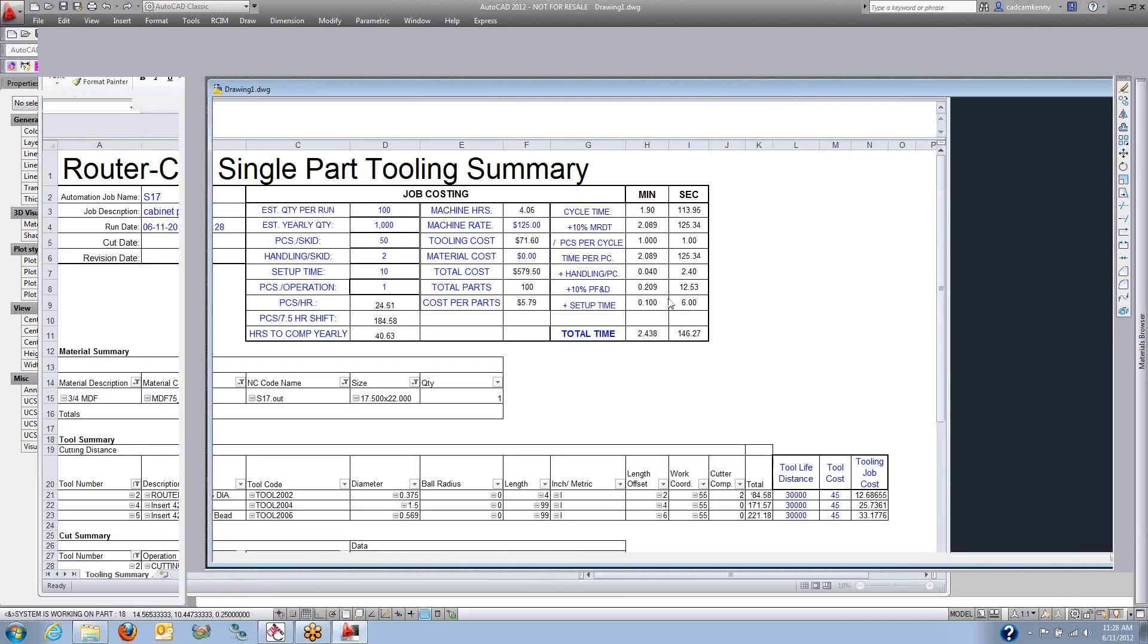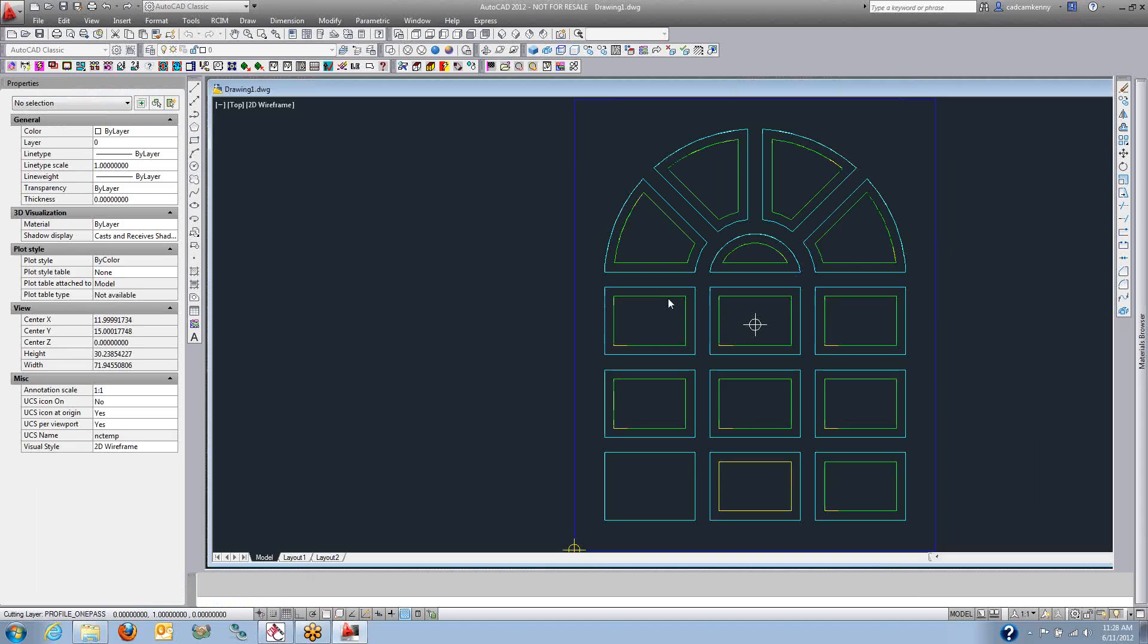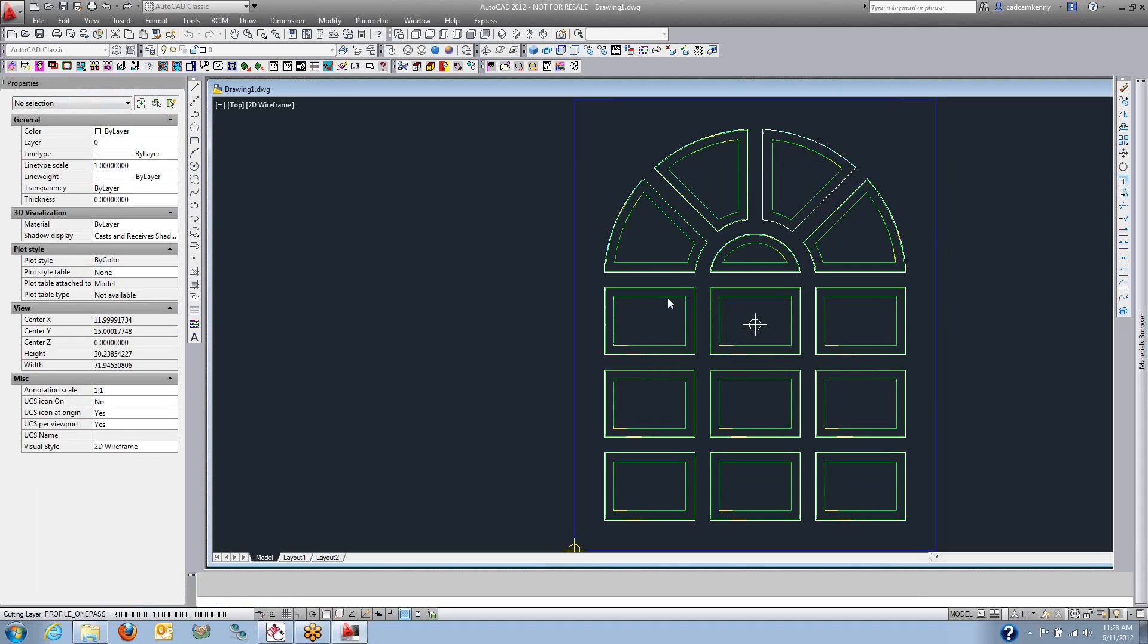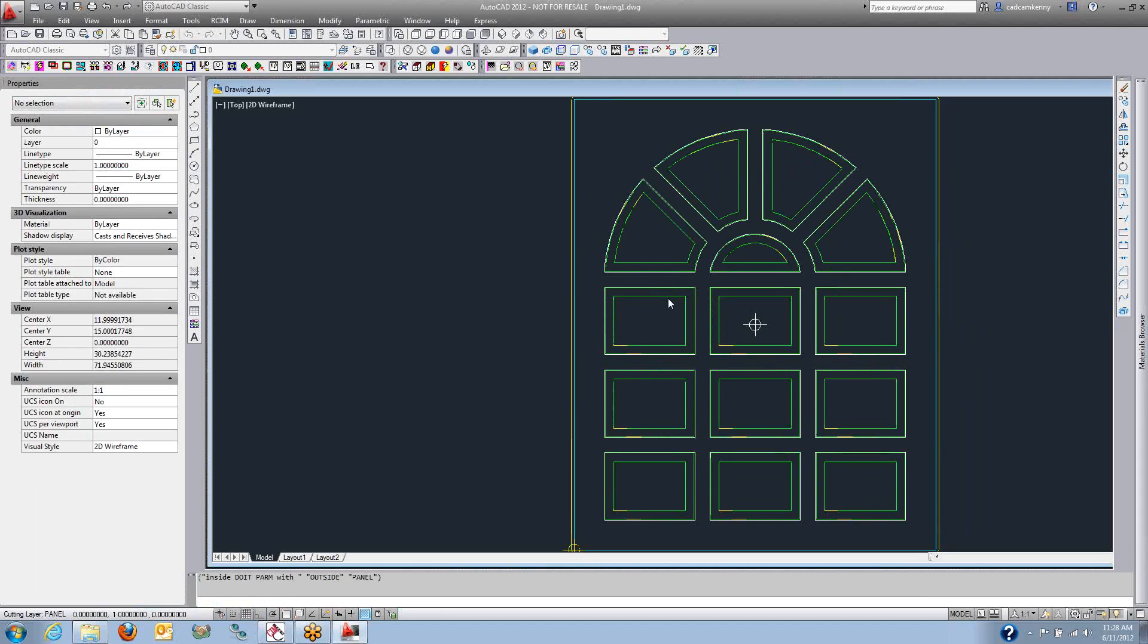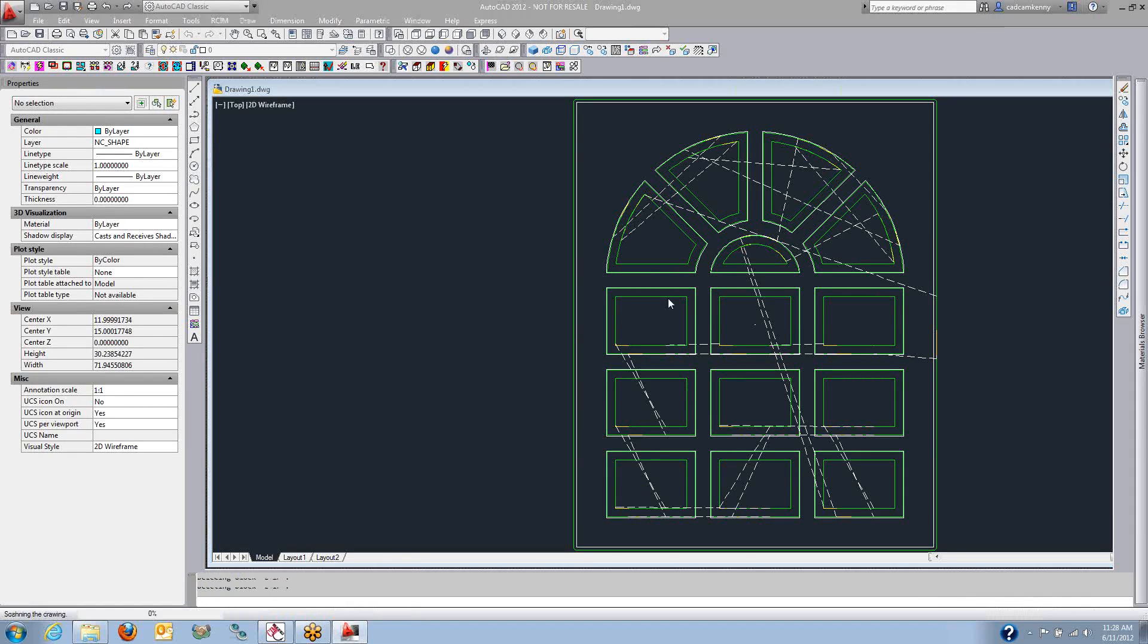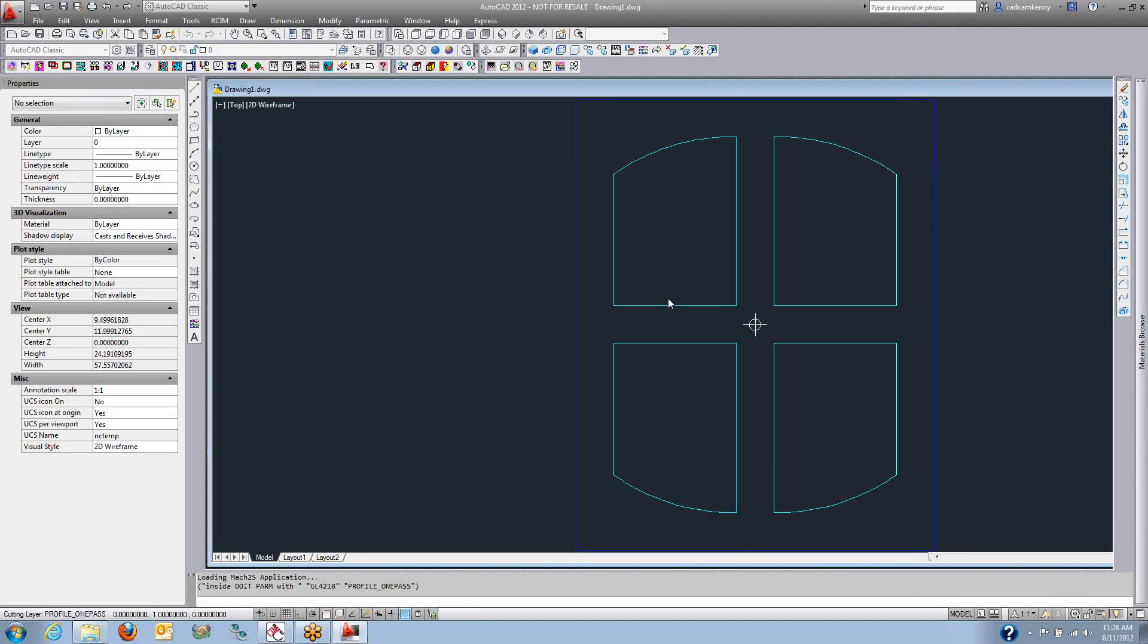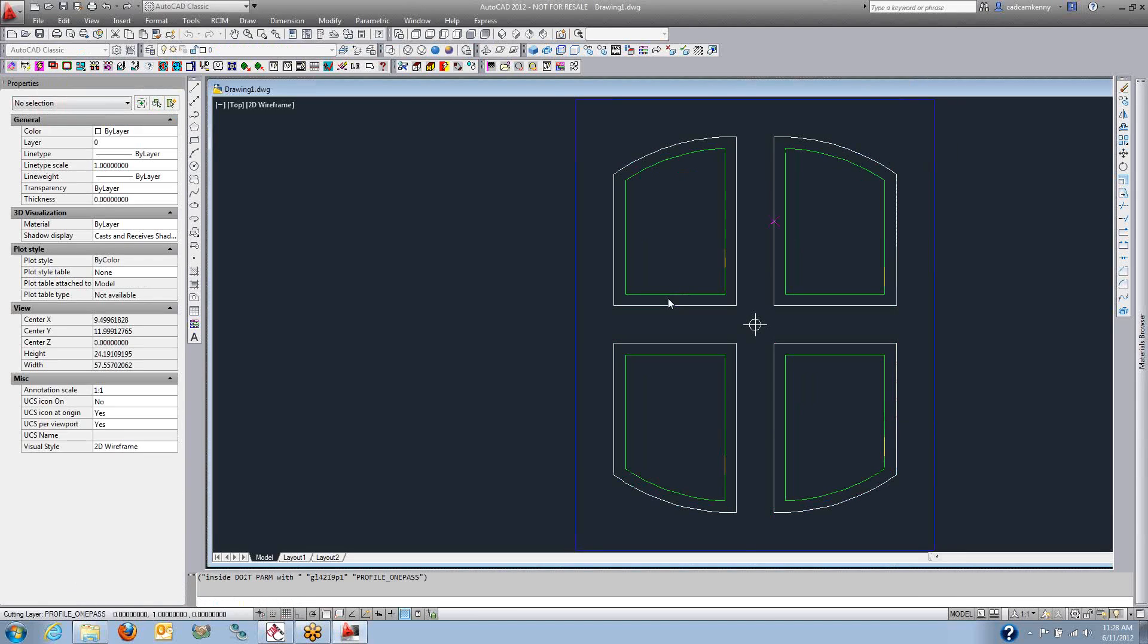Here you can see each one of those parts has popped up and made a program for us, and then the nesting will start up here in a second, and we'll get nested sheets for the quantities that we asked for there. There may be several nested sheets required.